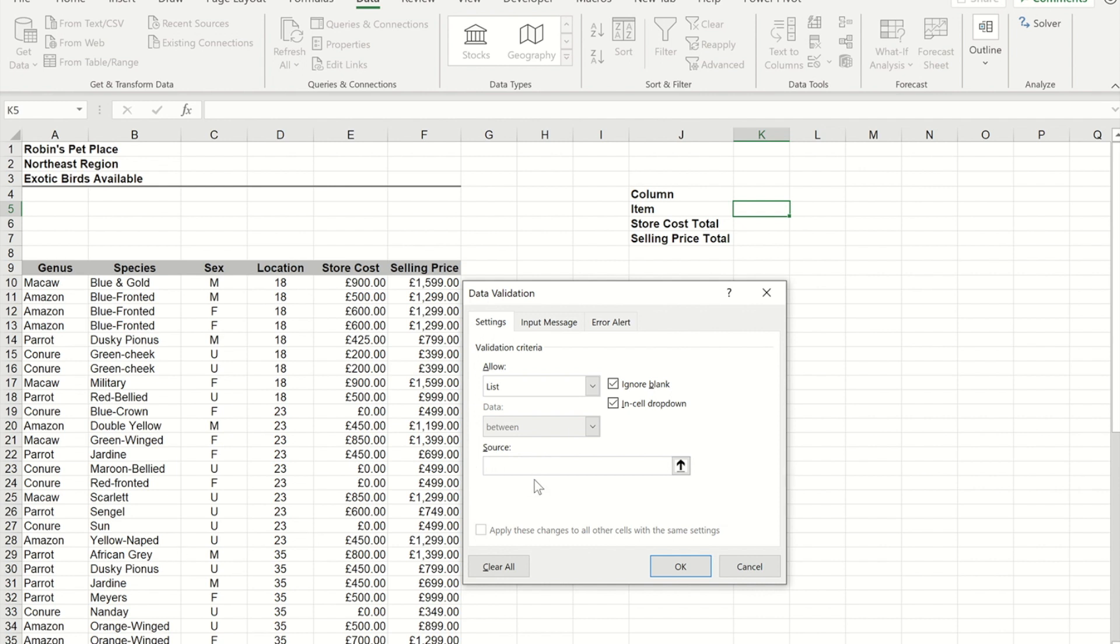So we're going to do equals INDIRECT, open bracket, then we're going to reference the cell that we're going to make the initial choice with, and then close bracket.